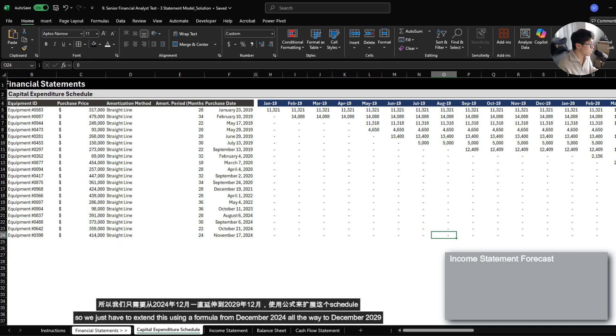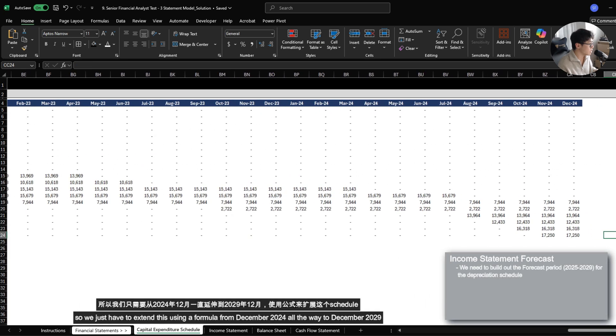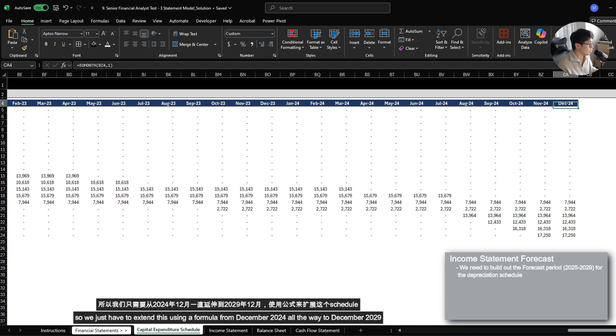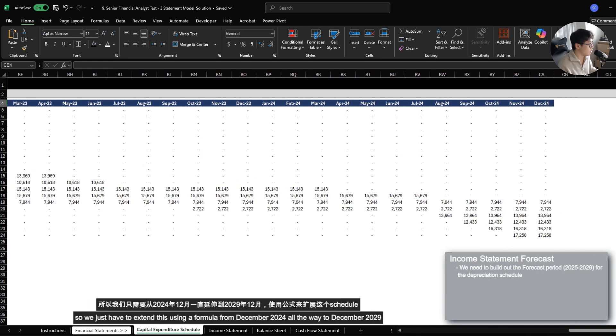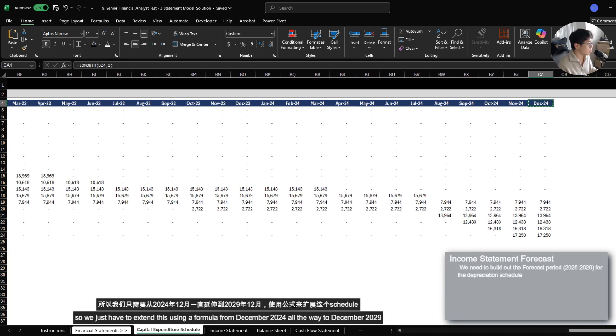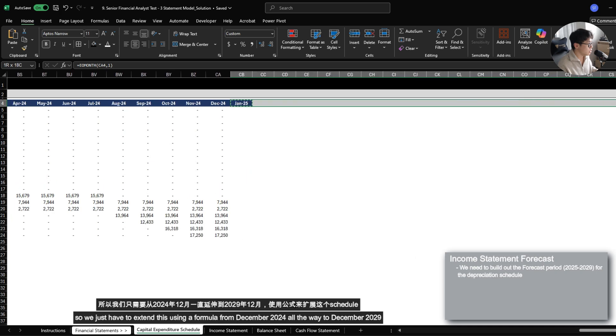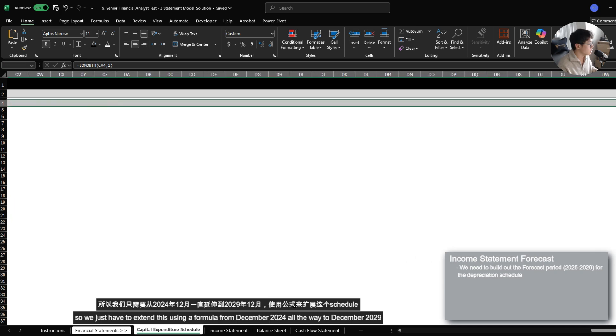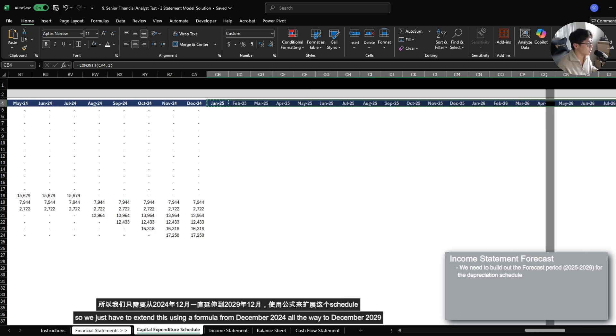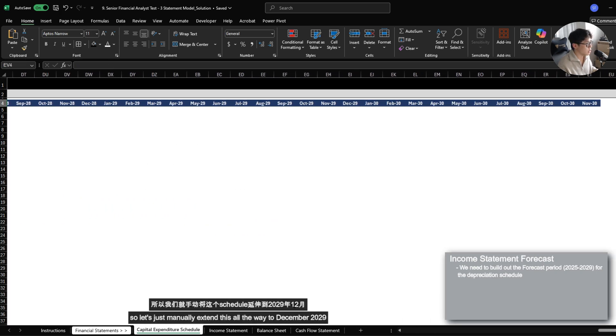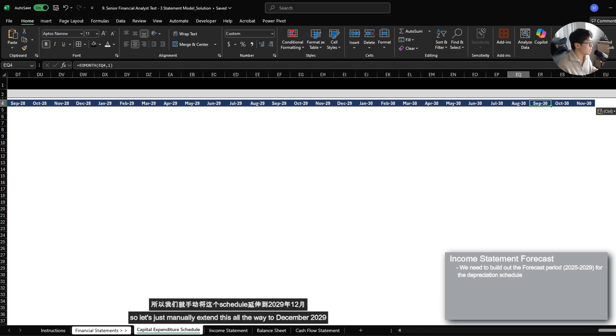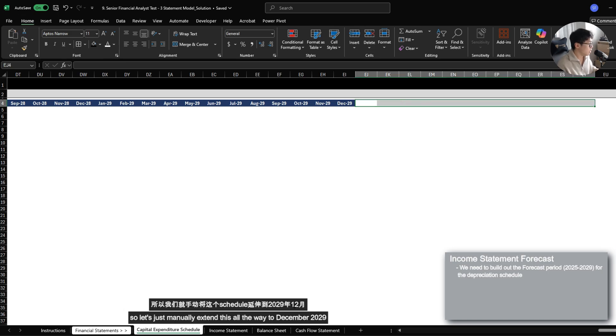It looks like this case has already set out a monthly depreciation schedule for us, but it's all hard coded. So we just have to extend this using a formula from December 2024 all the way to December 2029. So let's just manually extend this all the way to December 2029.